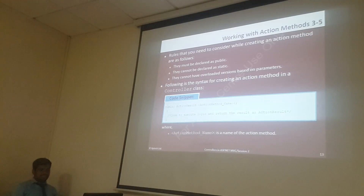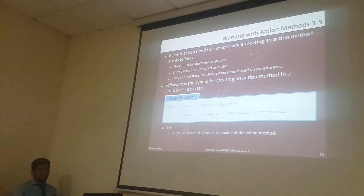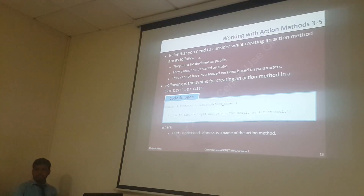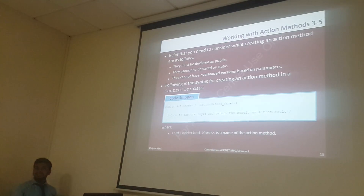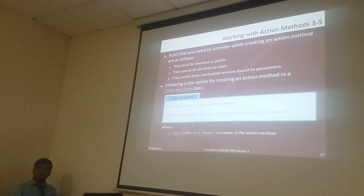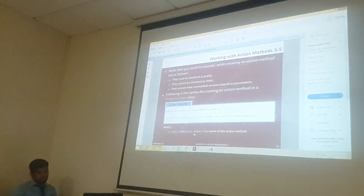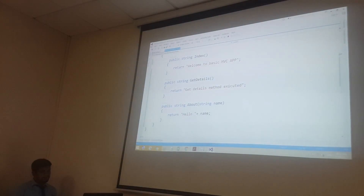Working with action methods — if you are creating an action method, there are rules you need to consider. When including any method within a controller, first thing is they must be declared as public. Action methods have access specifiers: public, private, protected — different types. But inside a controller, if you are adding any methods, it should be public. If you observe my example, I have added public for all the values — that's the first point.